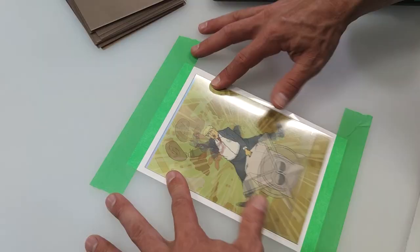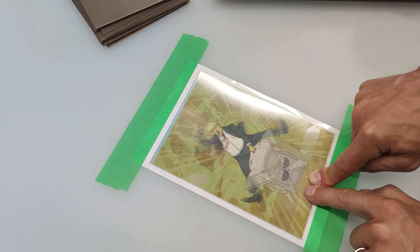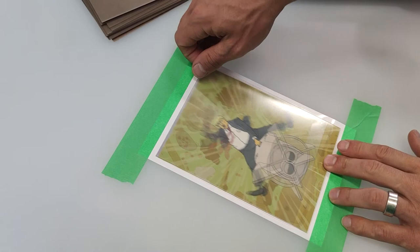Holding the lenticular plastic in place, press down on the area with the exposed adhesive, starting in the middle and working outwards.